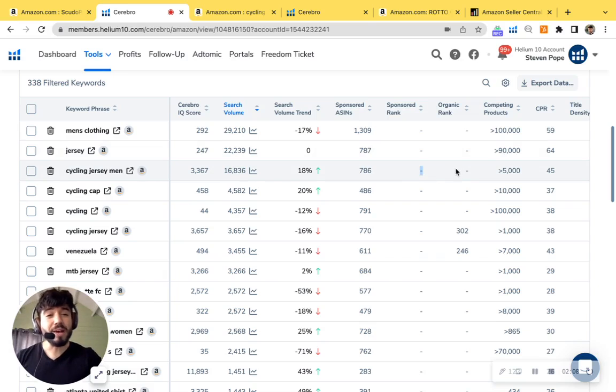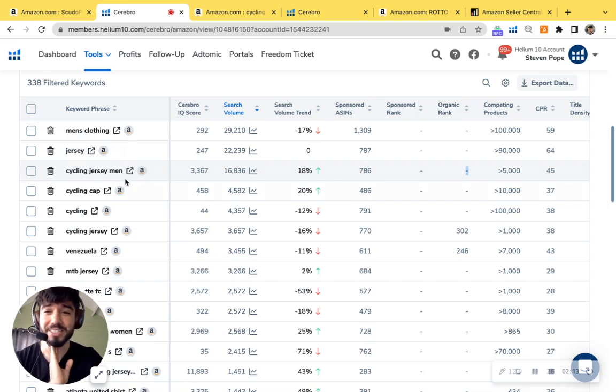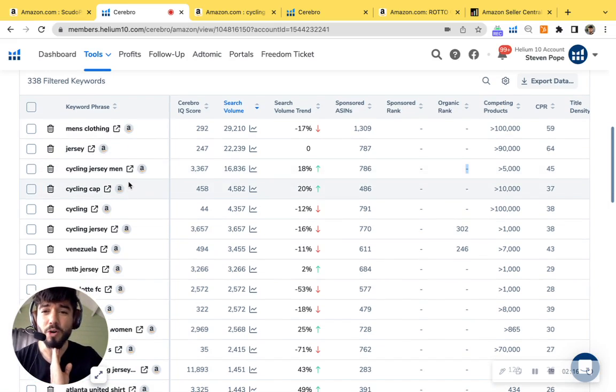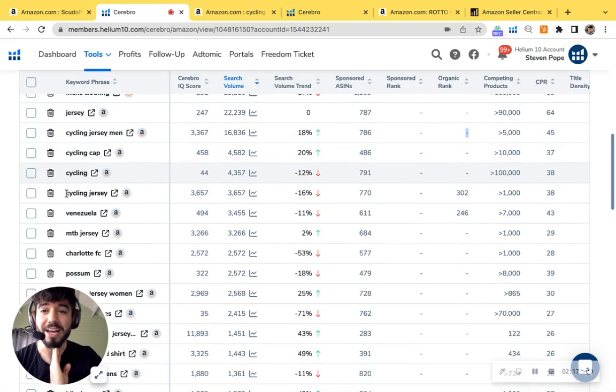You don't have a sponsored rank and you don't have an organic rank. So this is just a missed opportunity right here. I'm going to open that up in a bit, but let's just check something out.